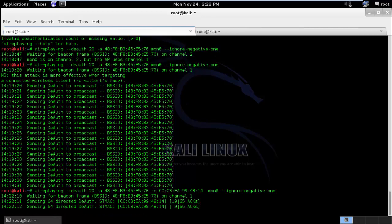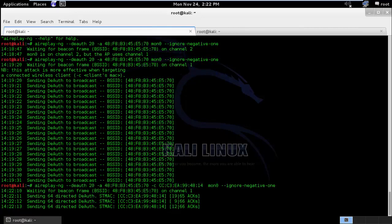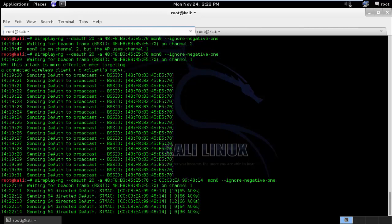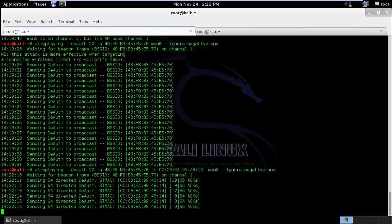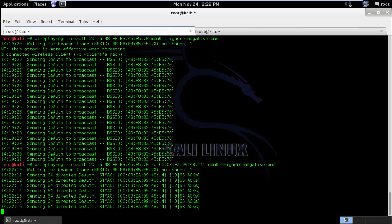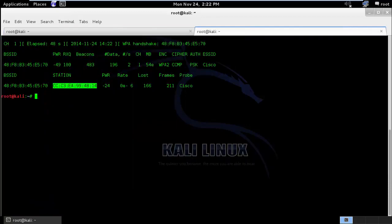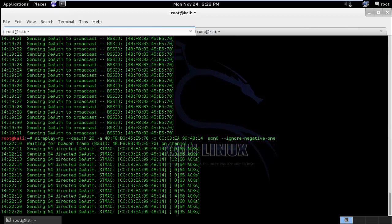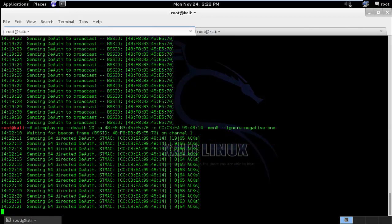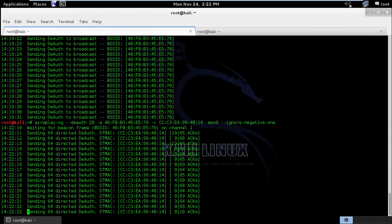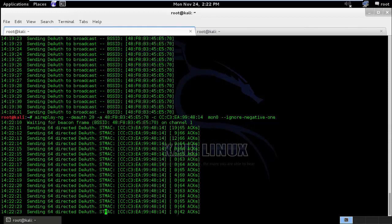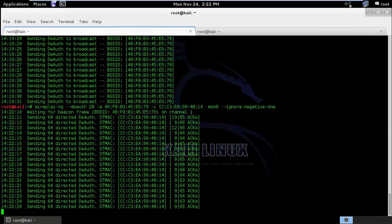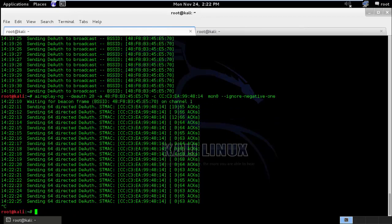So what this will do is, this will basically send deauthentication to only my mobile device and no one else. And currently my mobile is deauthenticated. So I will control C and this is all about the deauthentication practical.